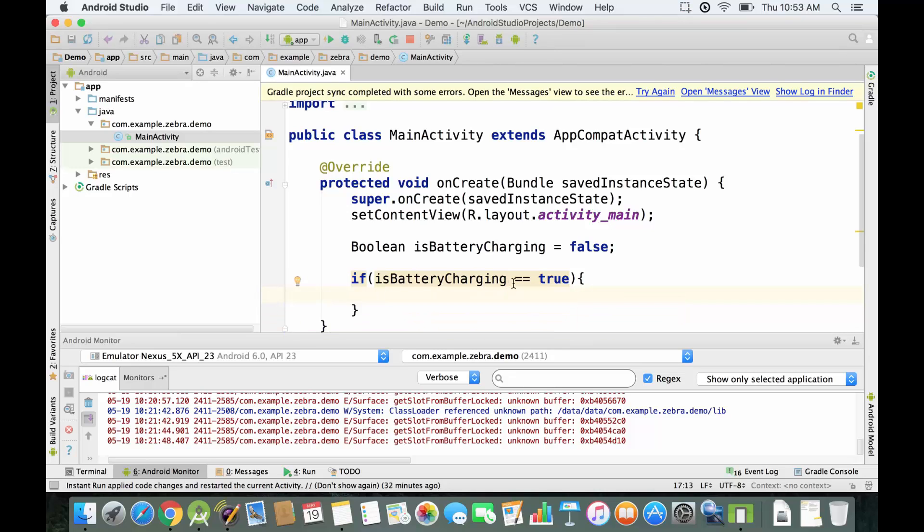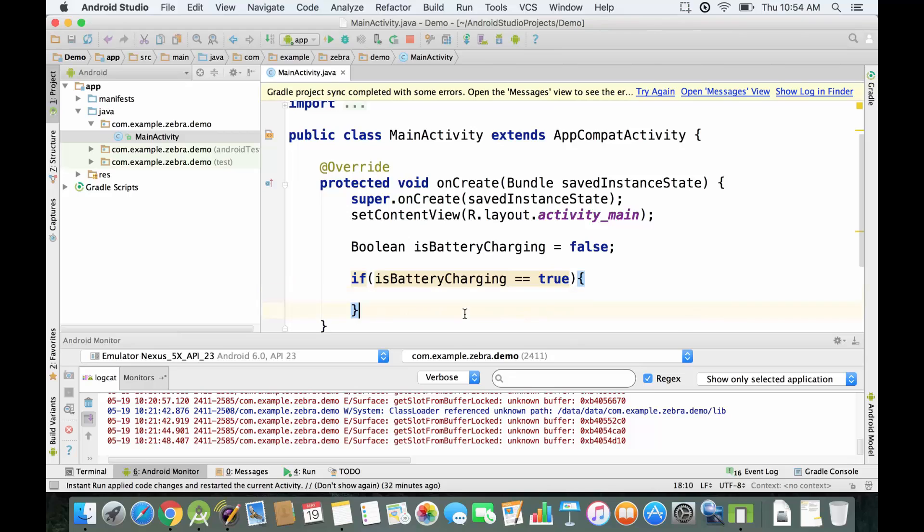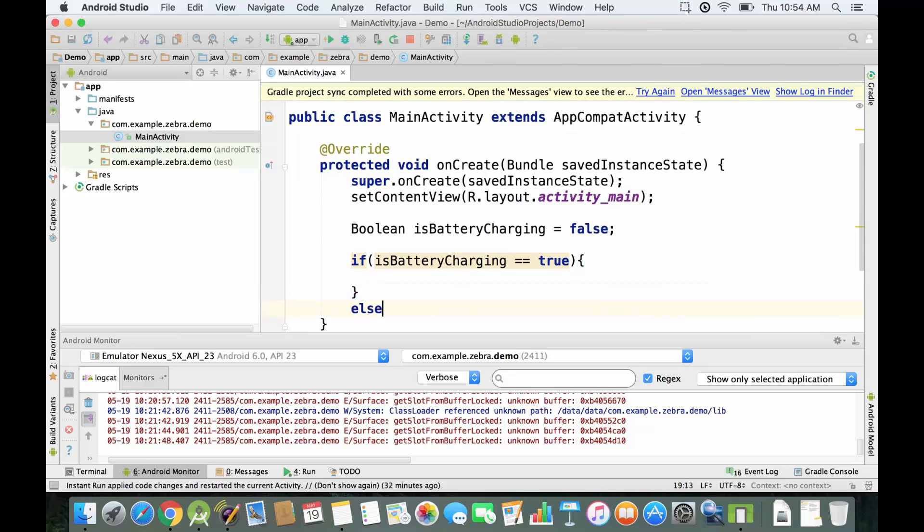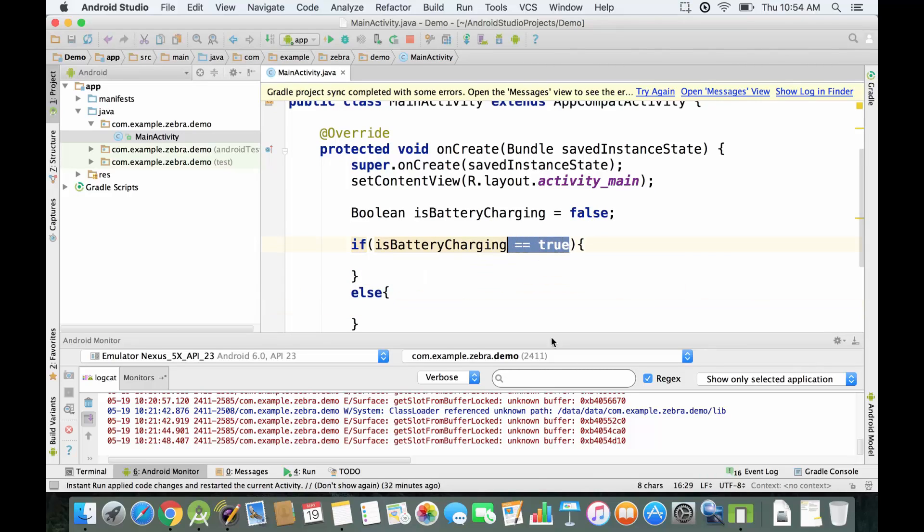The value stored in isBatteryCharging is going to be compared to the boolean constant true. Right now it's going to be evaluated to false because isBatteryCharging is not equal to true, so it's going to go on the else statement. We're going to delete this part over here to keep it more simple.